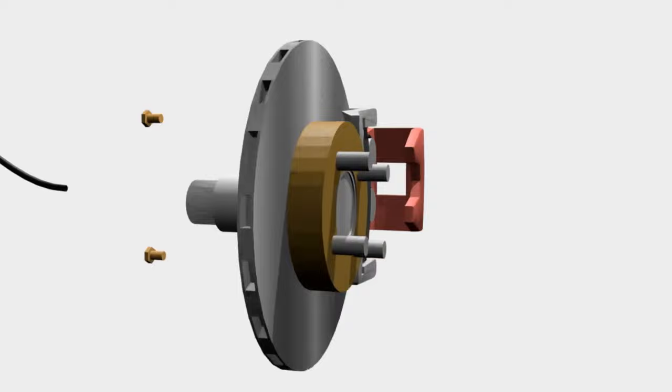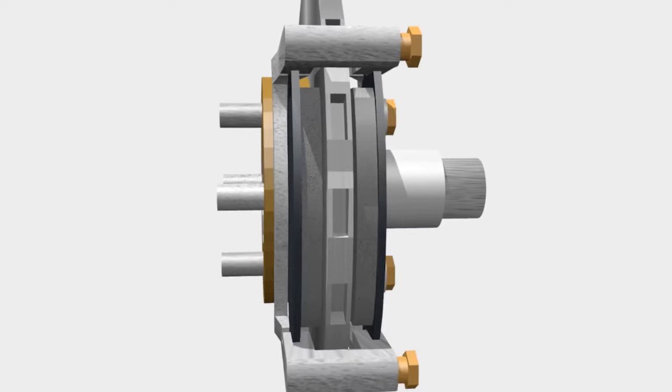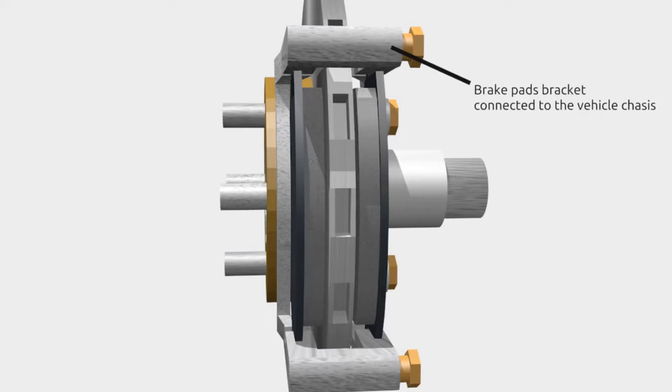Second, brake pads. Brake pads are the components that rub the rotor. They are connected to the chassis of the vehicle.